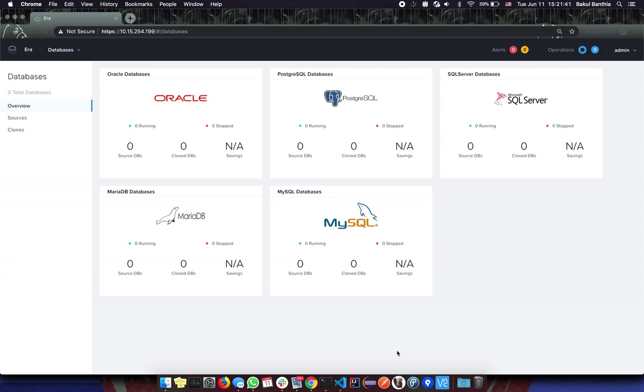Hello database enthusiasts. I am Bakul Bhant here, your friendly neighborhood Nutanix ERA engineer. In this video we are going to take a look at how to generate an API equivalent code for an operation that is submitted from the GUI.